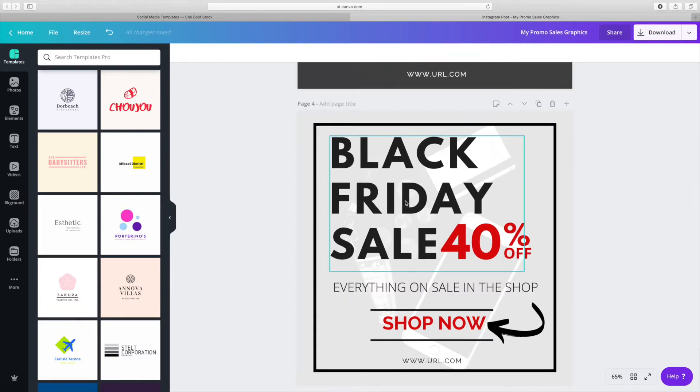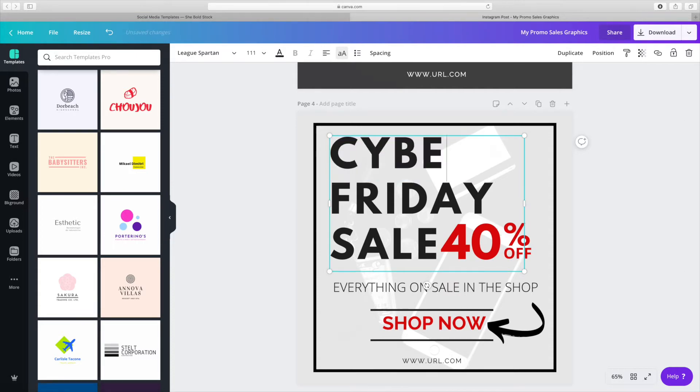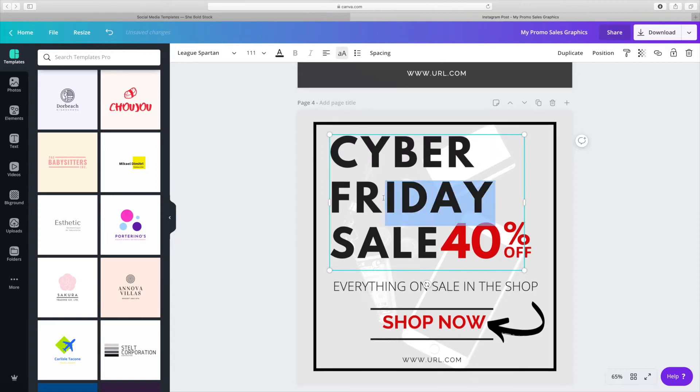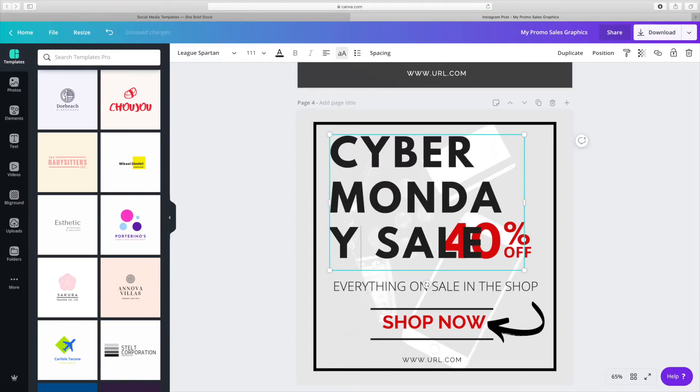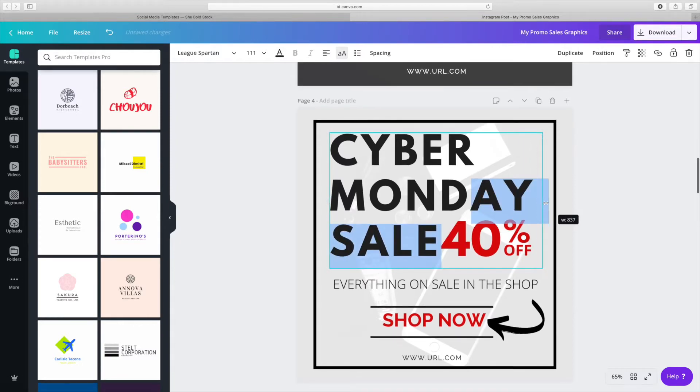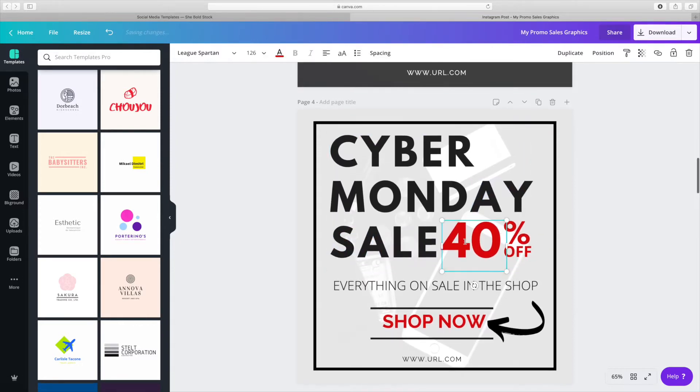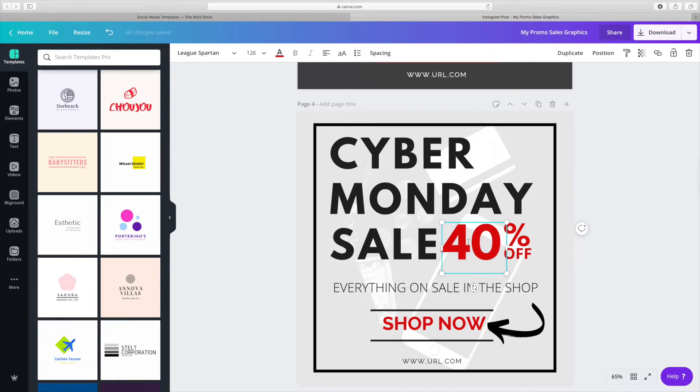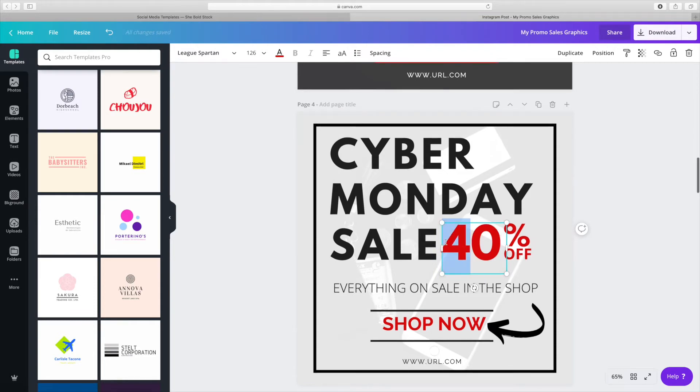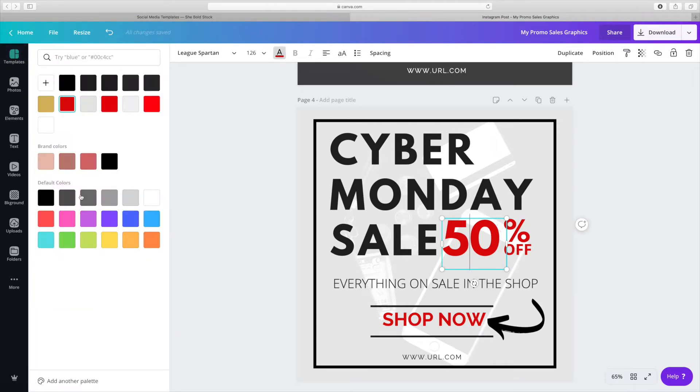Now that I picked my graphic, I'm going to change it to the sale that I want it to be. I'm making it for my Cyber Monday sale. Notice how this template makes it easy for me to pop in what I need and where I need it. I'm changing the 40 percent to a 50 percent and customizing it to my brand colors.